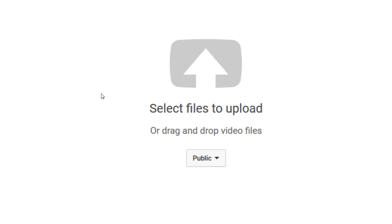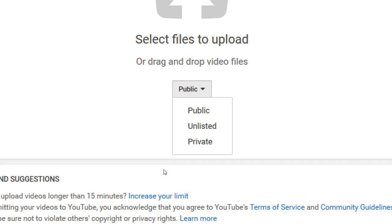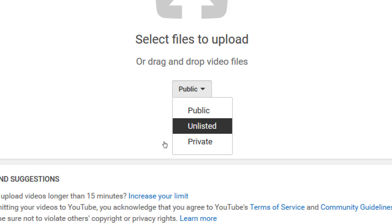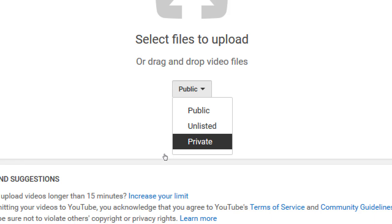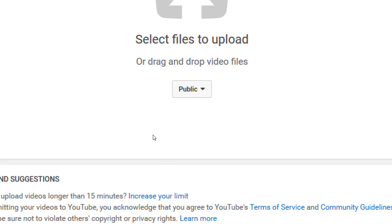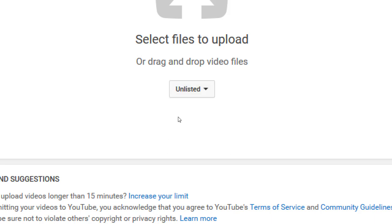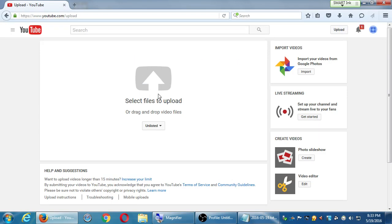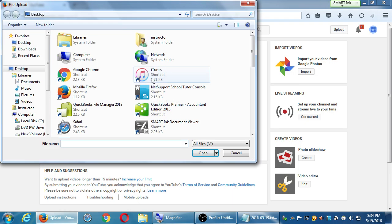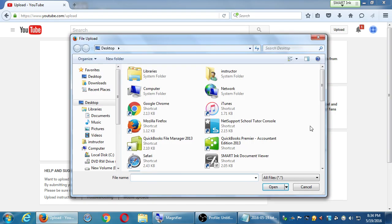Before we upload, notice the privacy setting for the video you're uploading: public, private, or unlisted. Public means everyone can see it, unlisted means no one can see it unless they have the link, and private means no one can see it. We'll leave this public — or if you're using my video for testing purposes, maybe put it as unlisted. It'll still be accessible but no one will really find it. Then you can click the big upload arrow.